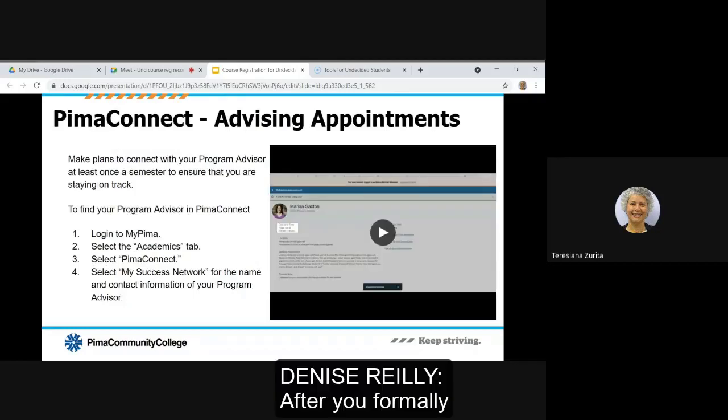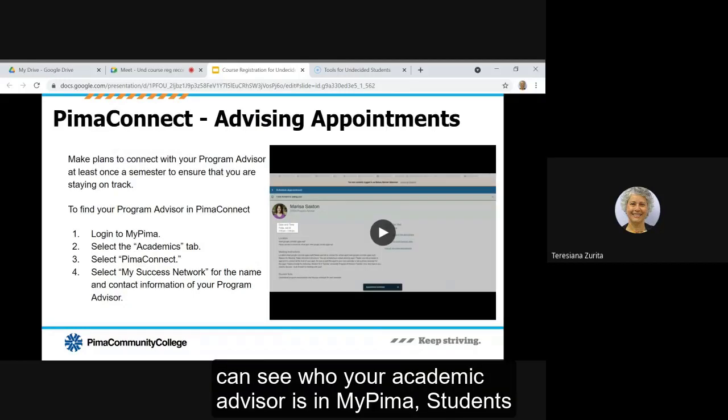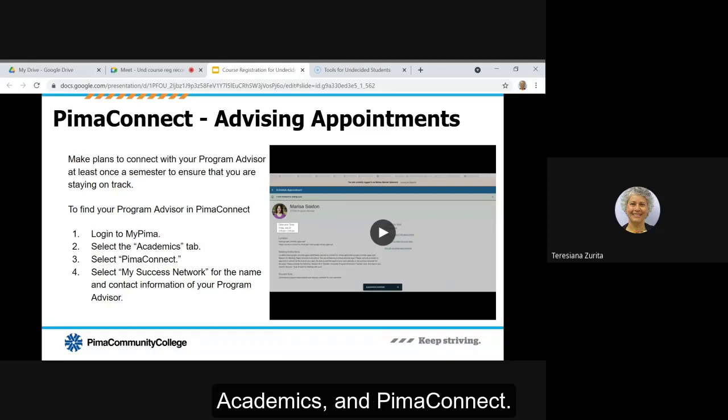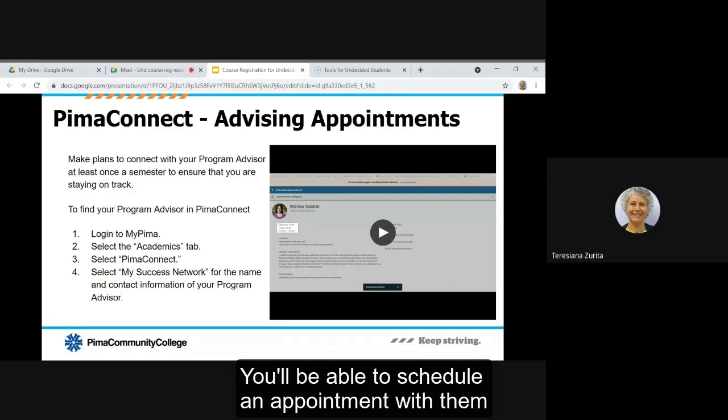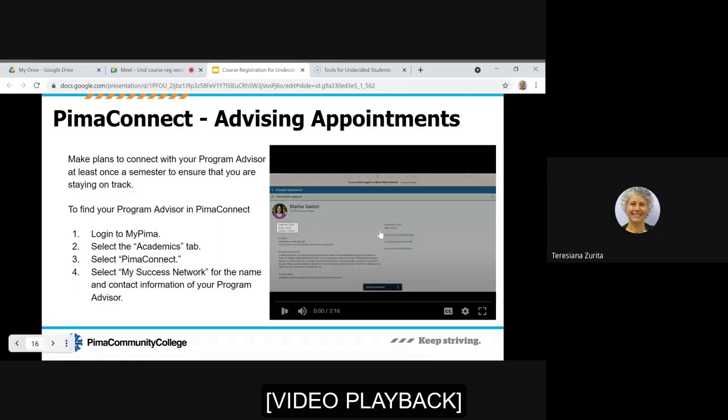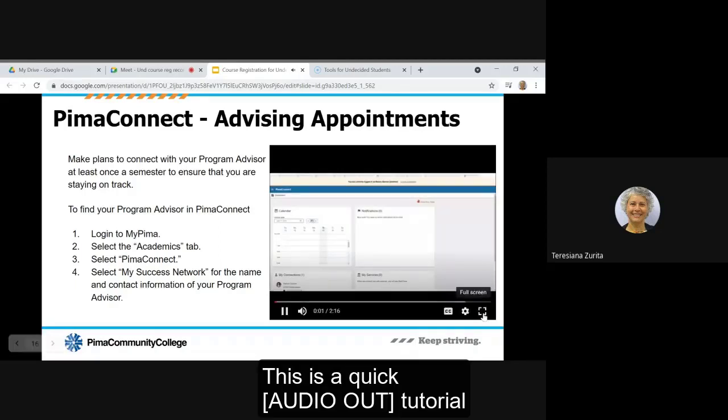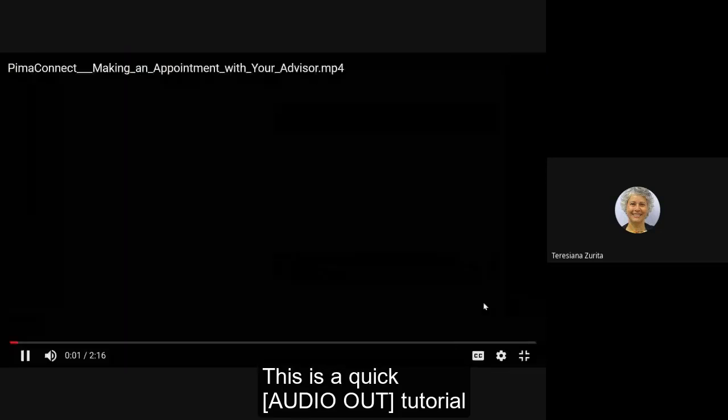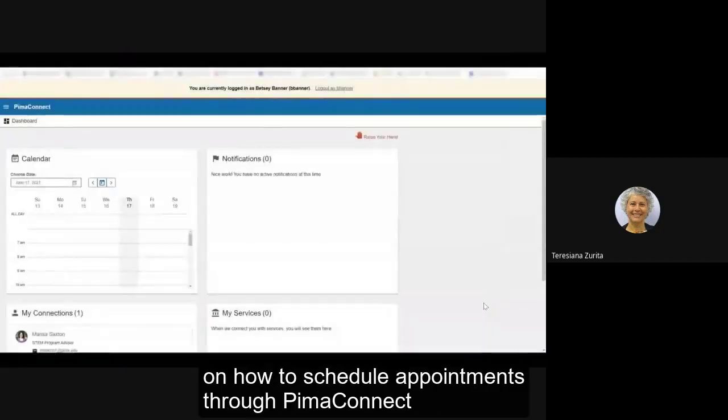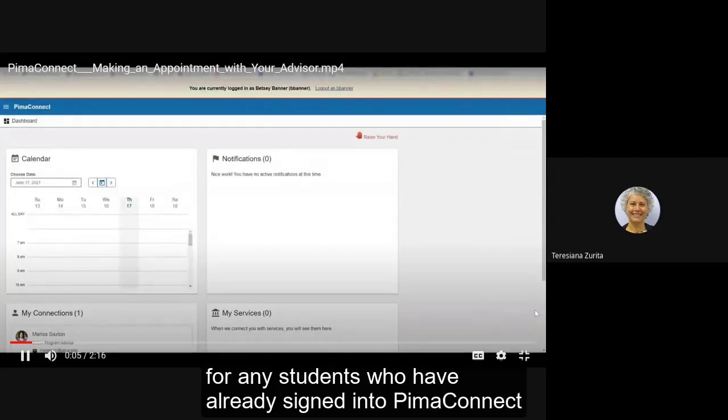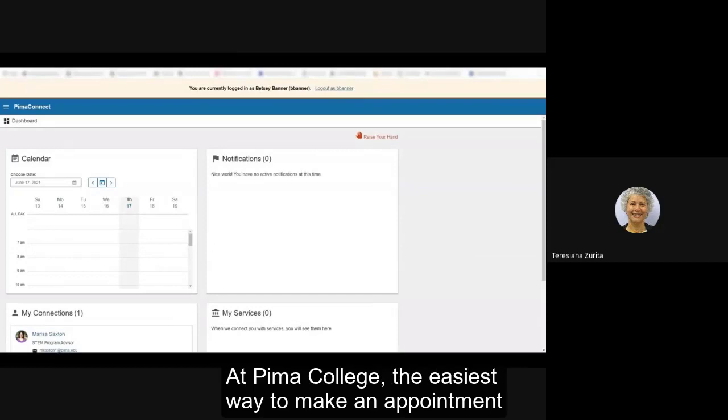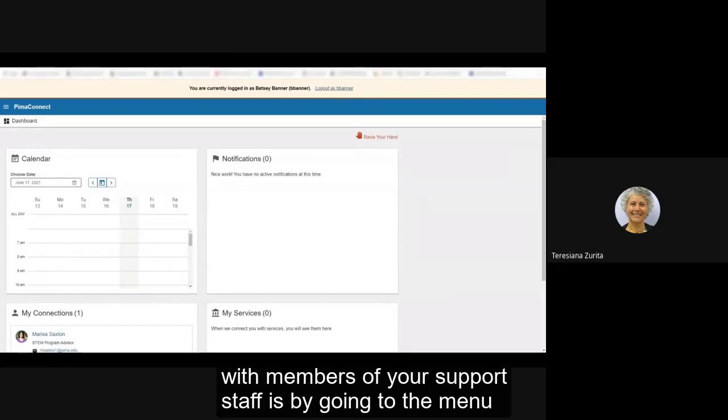After you formally change your program of study, you can see who your academic advisor is in MyPima students, academics, and Pima Connect. You'll be able to schedule an appointment with them. This is a quick student tutorial on how to schedule appointments through Pima Connect.